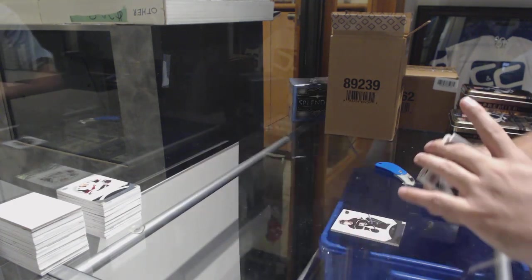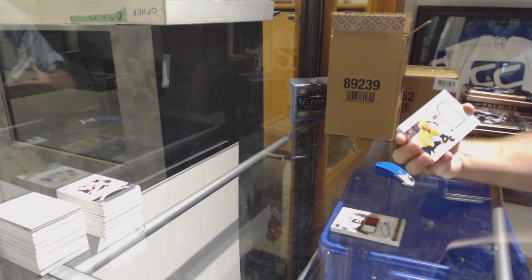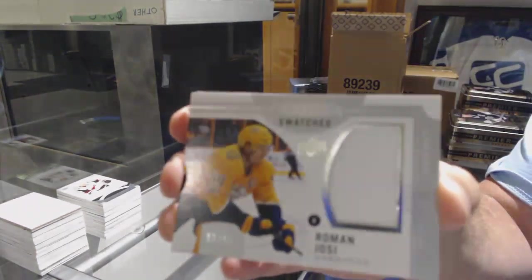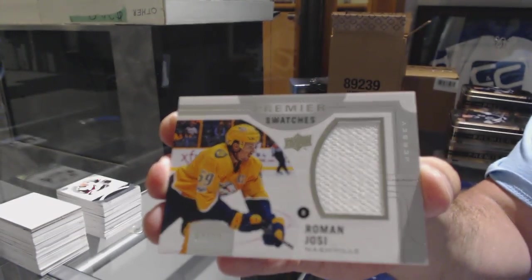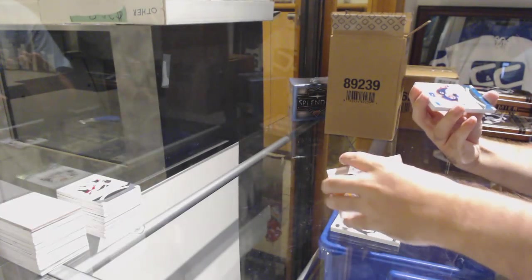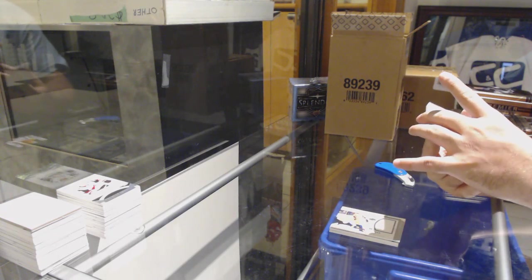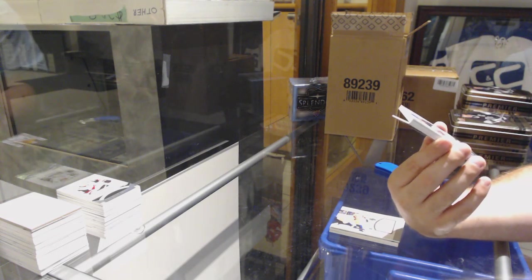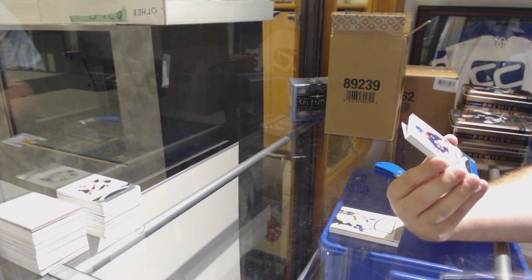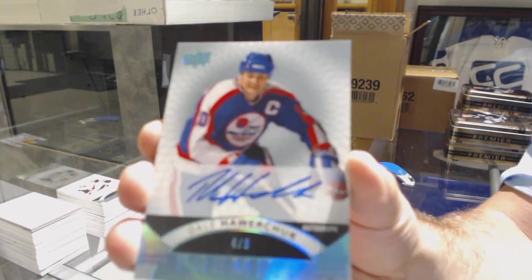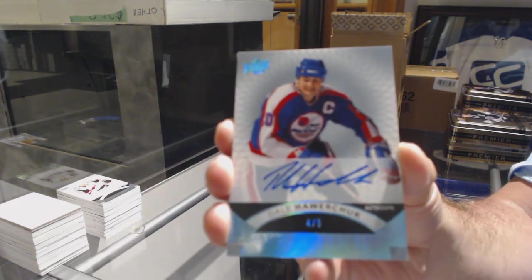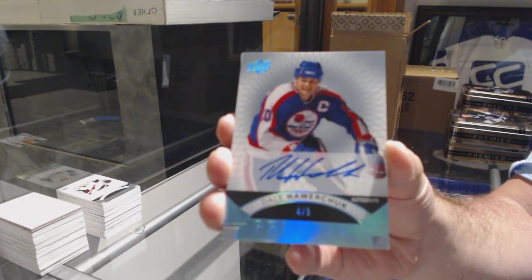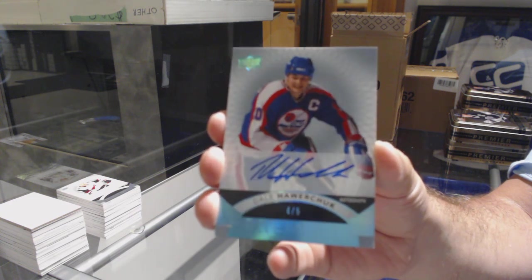For the Nashville Predators, premier swatches. Roman Josi, number to $2.99. Number to $5.00, base blue auto for the Coyotes, Dale Hawerchuk. Four of five for the Arizona Coyotes.